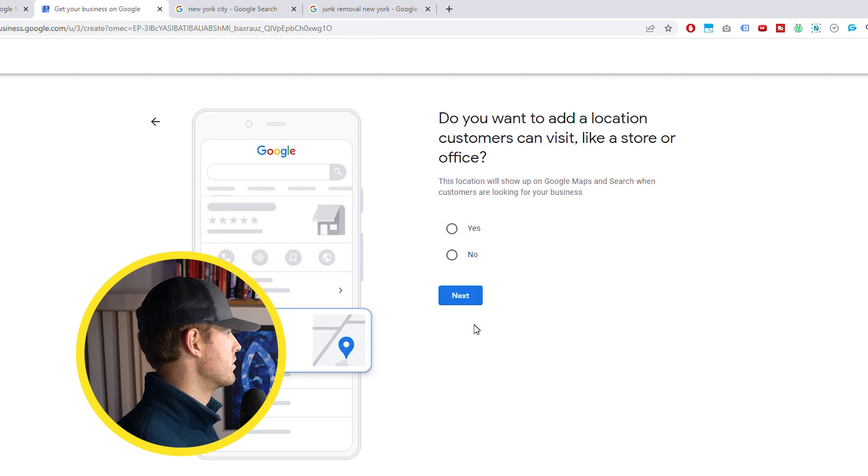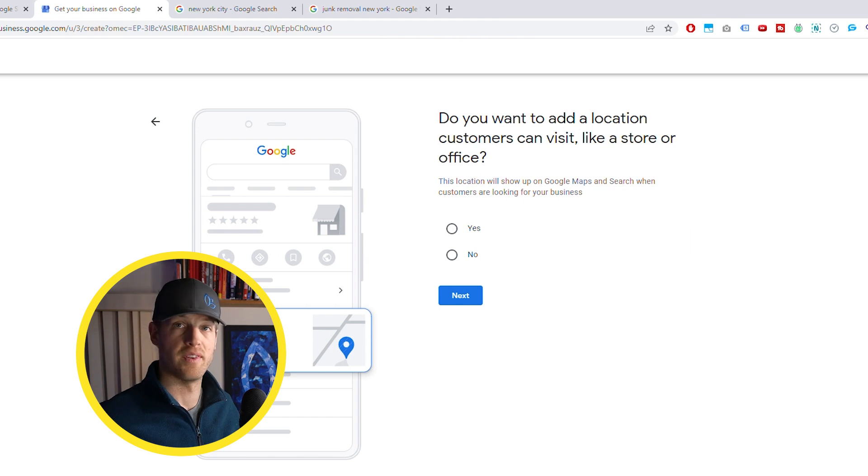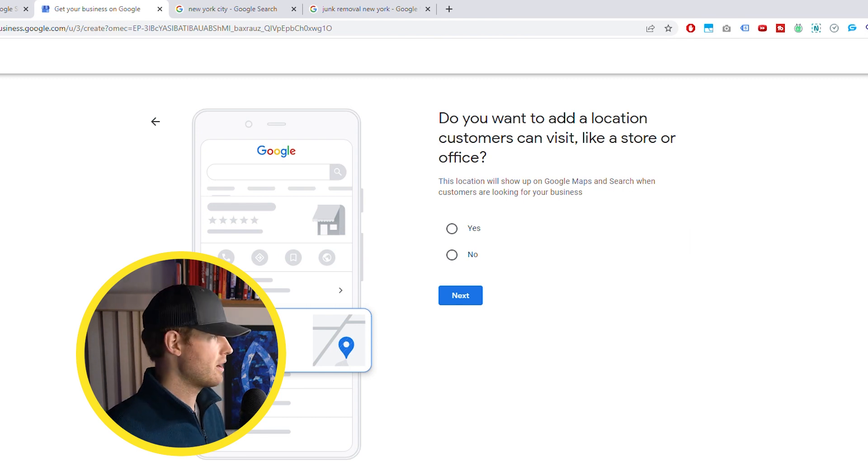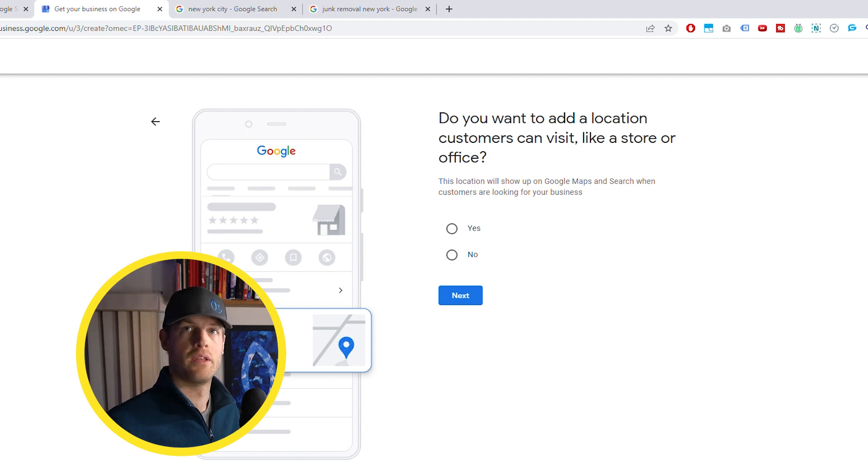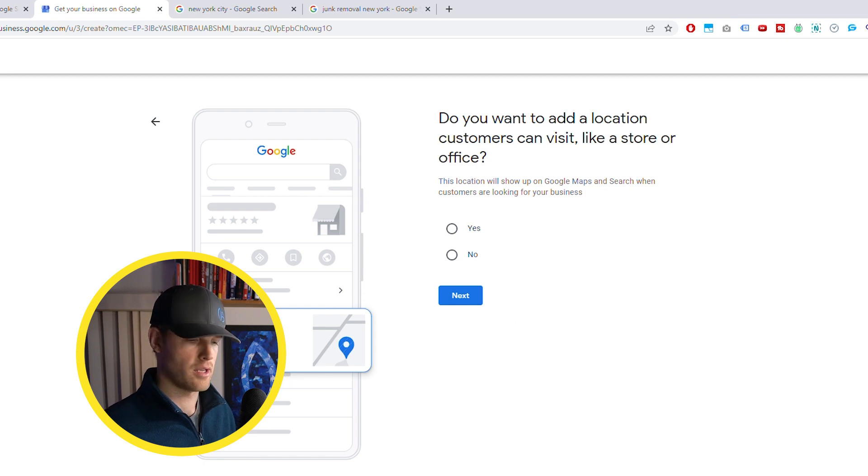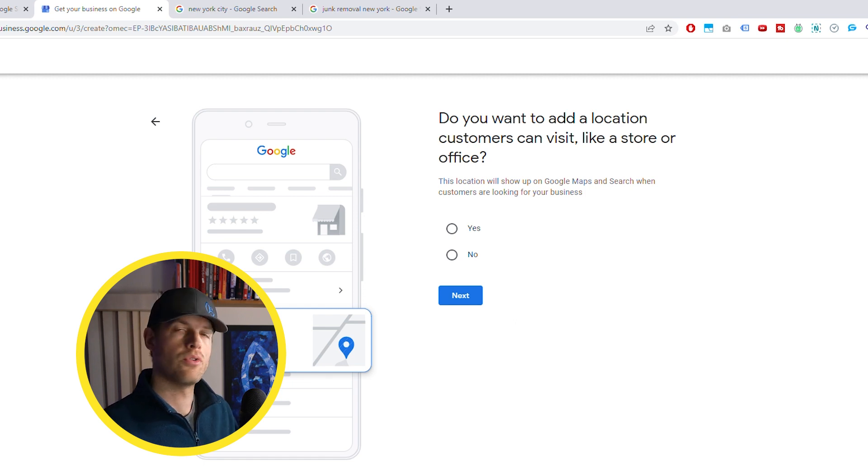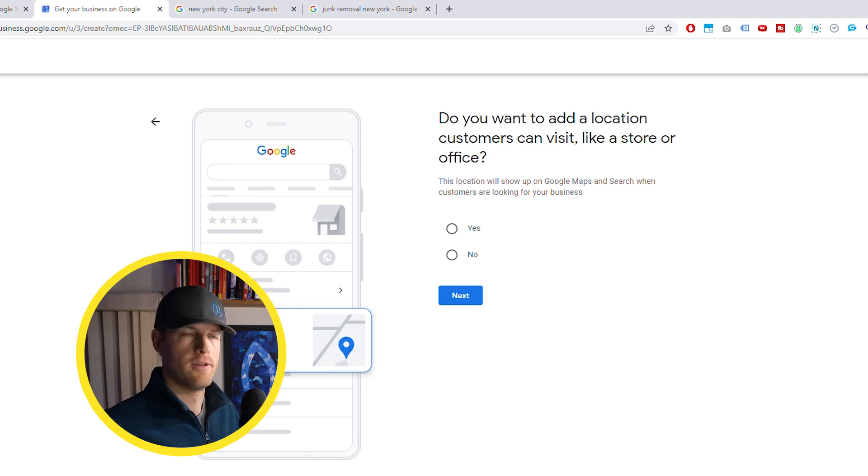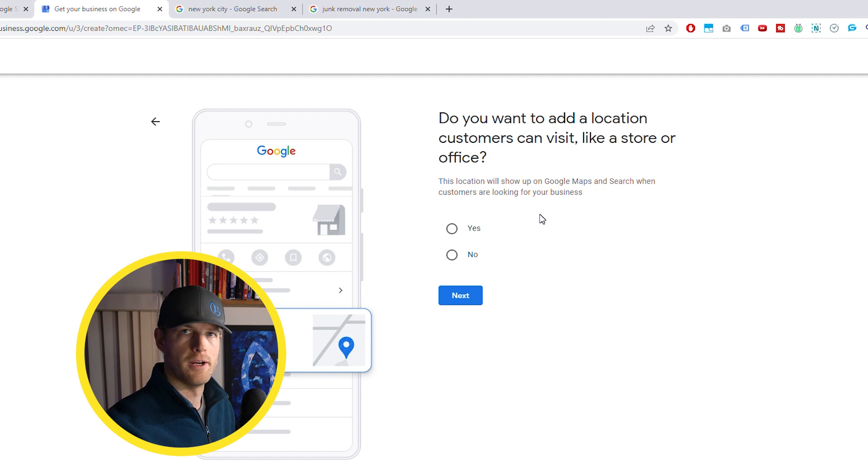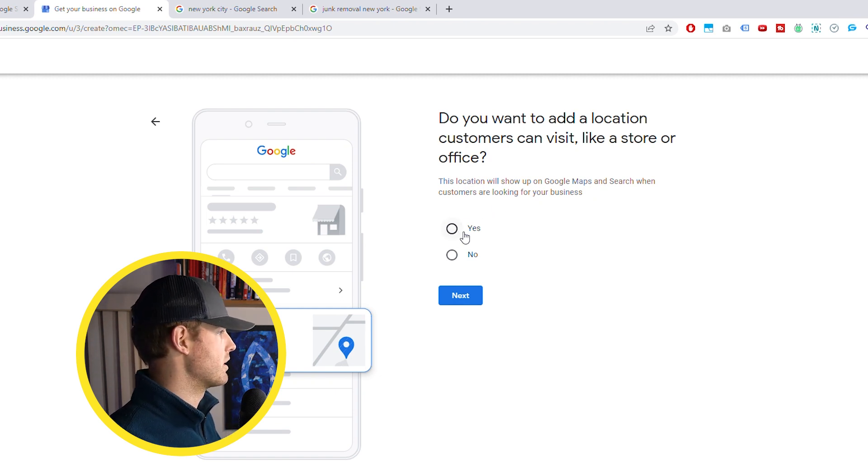So then you go next. Do you want to add a location that customers can visit like a storefront? Most of you are setting this up at your home. If you have an address that people can visit, you can set this up as a location that people can visit. Some people will do this even if they're set up at their home. You do stand a higher risk of getting suspended if you do it that way. But if you switch it back after, you can get your account back. If you have issues with suspensions, we can help you with that too.